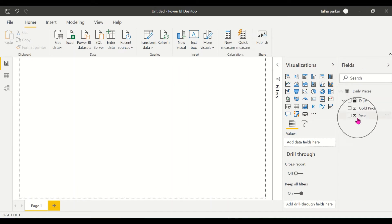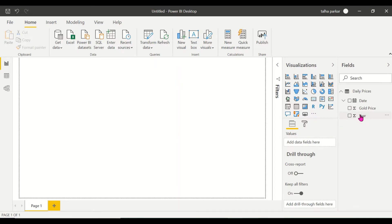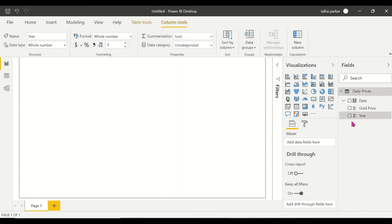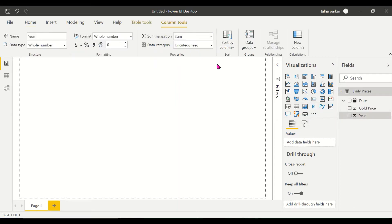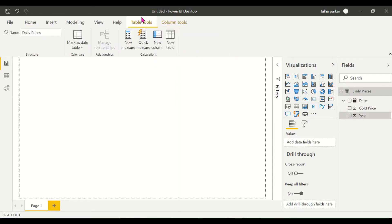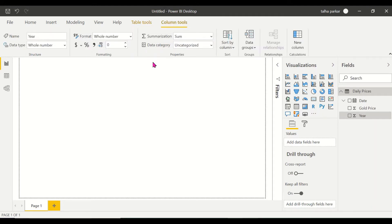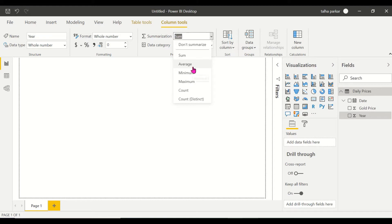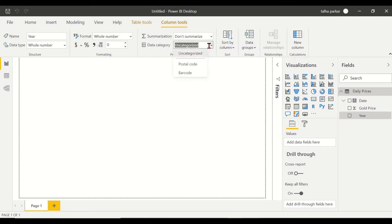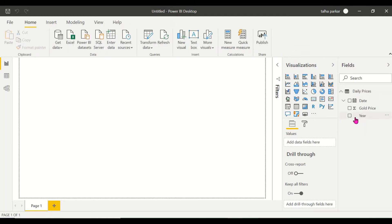Before I get started with my visualization there are a couple of things I need to work on. So the year here is being summarized. Now year is something that you don't want to summarize. When I click on one of these fields, two new tabs open up. A table tools wherein I can manage tables and a column tools. This column tool is for this year column. Now under summarization it says sum. I don't want it to be summarized, I want it to be not summarized. Now data category it says that it's partial code or barcode. So now you see that the summarization symbol, the sum symbol has been removed and gold prices are summarized no issues and the date has been transported as well.